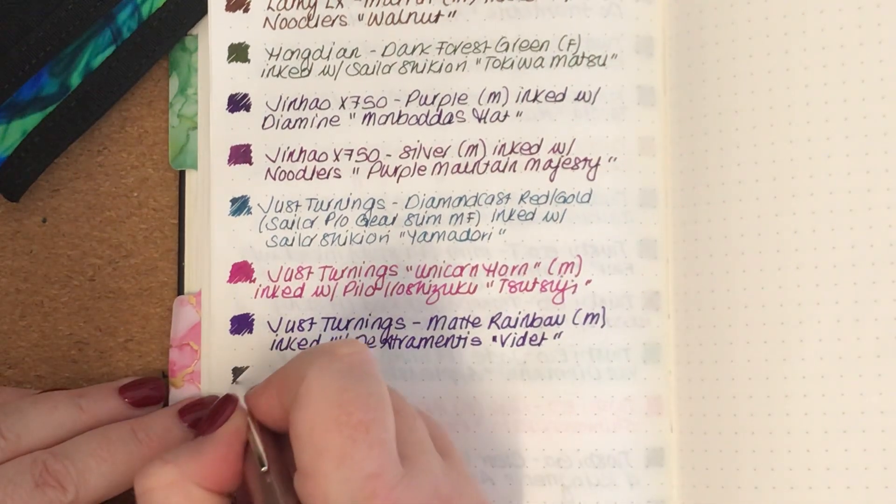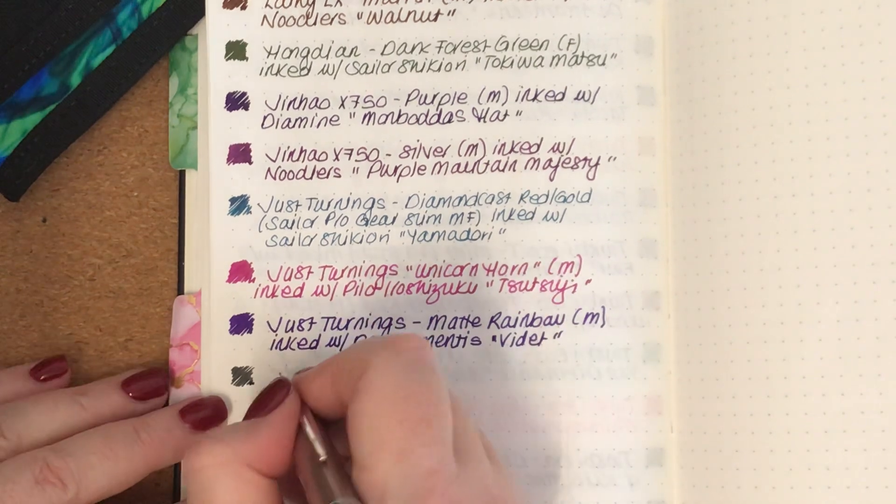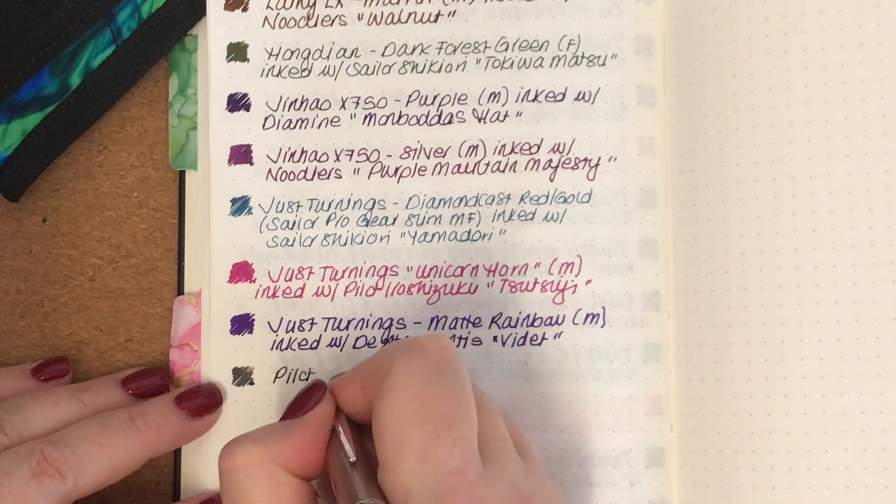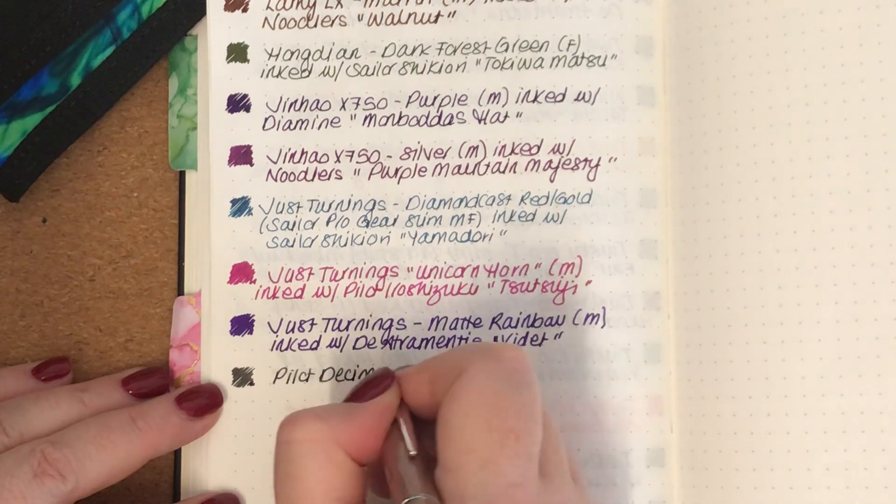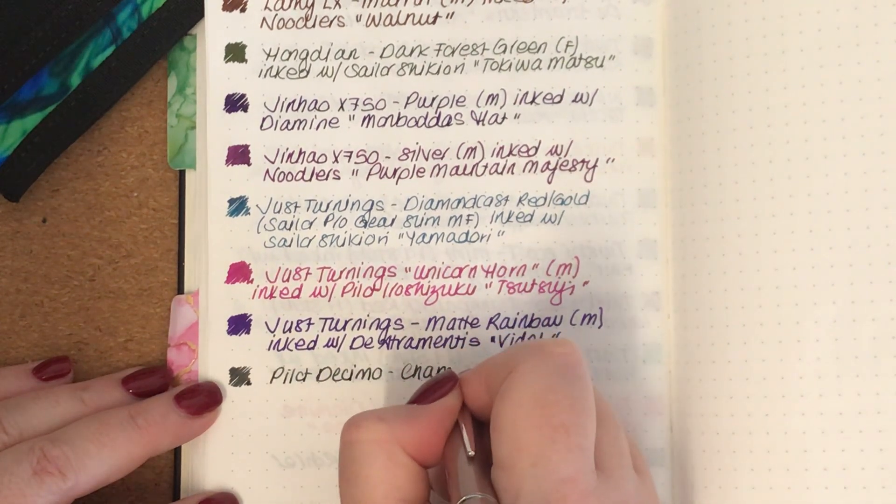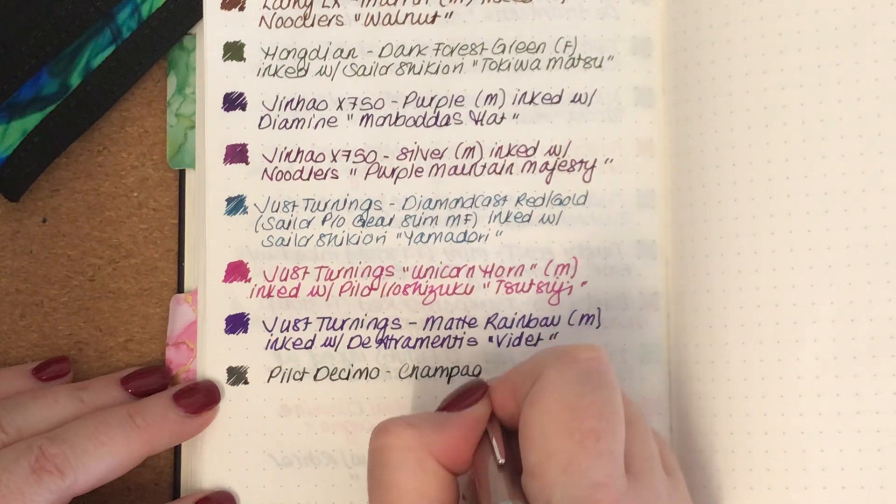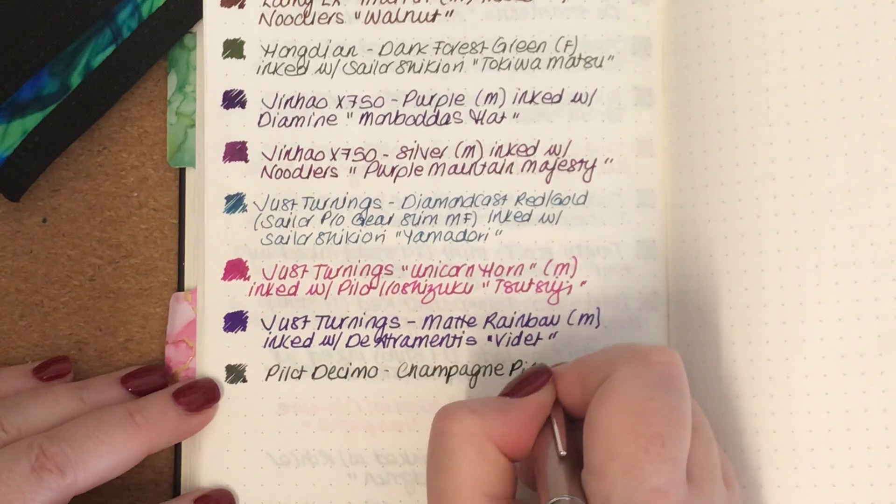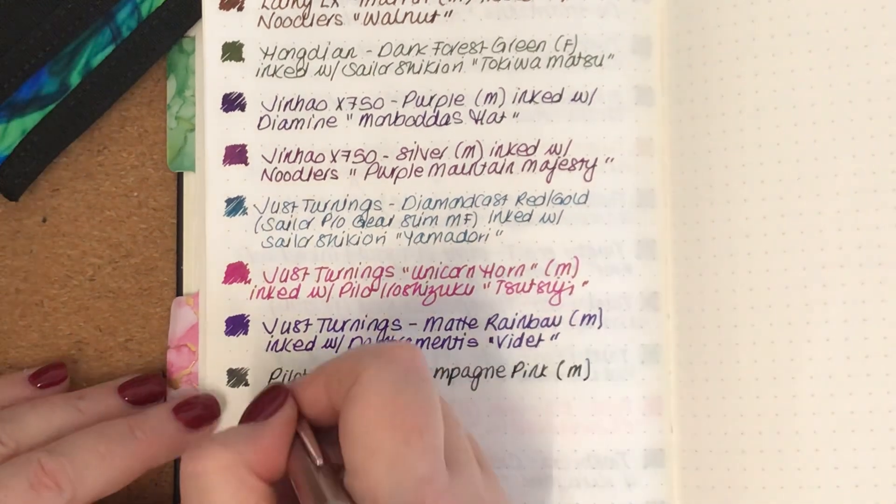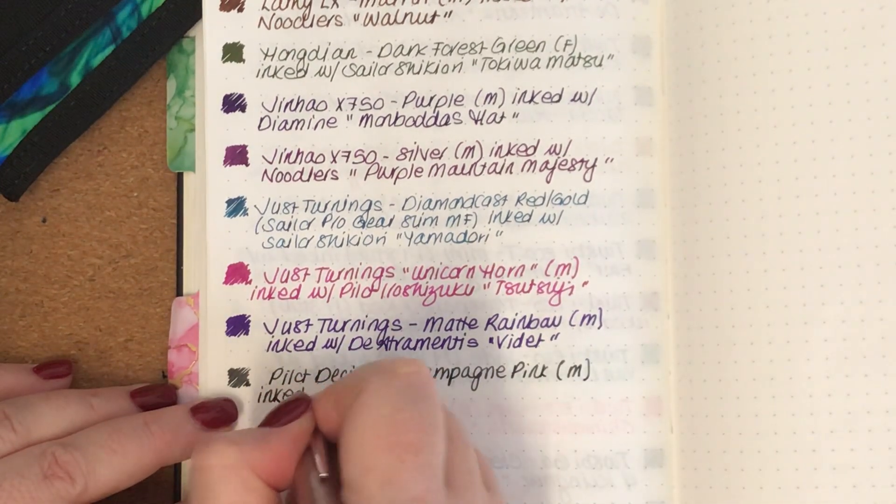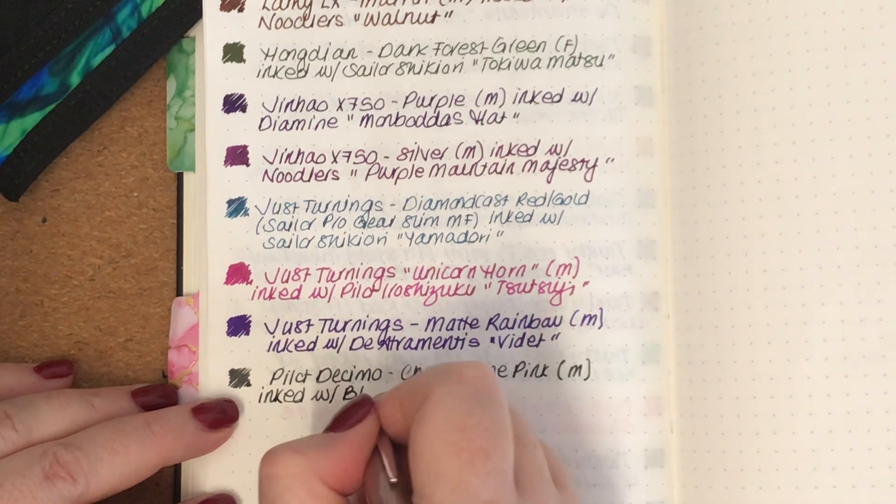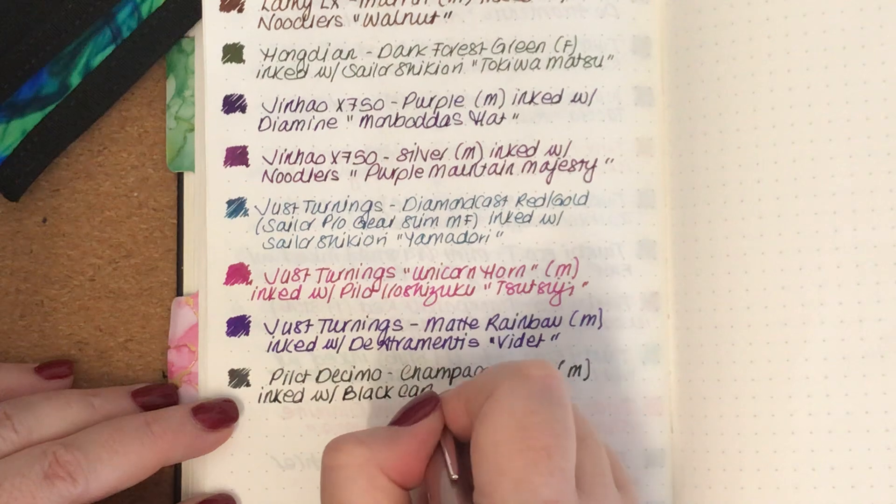So this is the Pilot Decimo. It's in the Champagne Pink finish, it has a medium nib, and I just have it inked with a black cartridge at the moment that it came with.